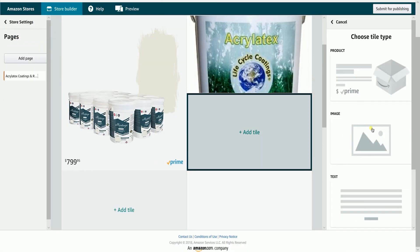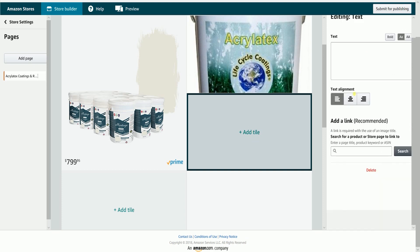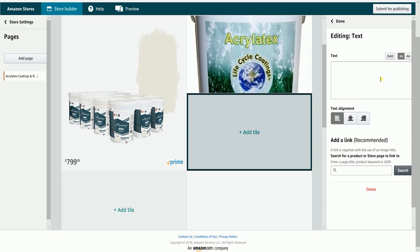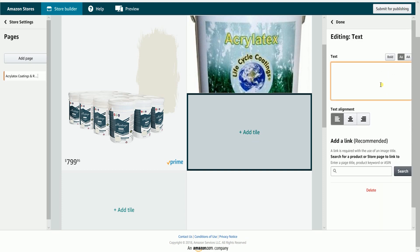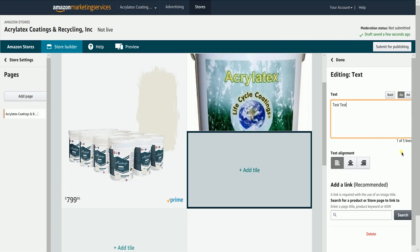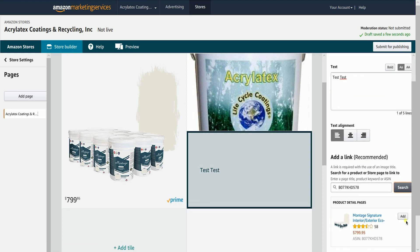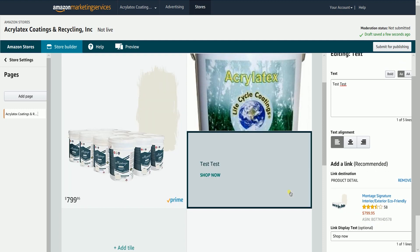When you select the text type, it will automatically direct you to the text editor. Just type in your text description, then set up the alignment. Add your product that you're describing by typing the ASIN, then click the search button. On the search results, click the add button beside your product. You should see the shop now link right below your text description.